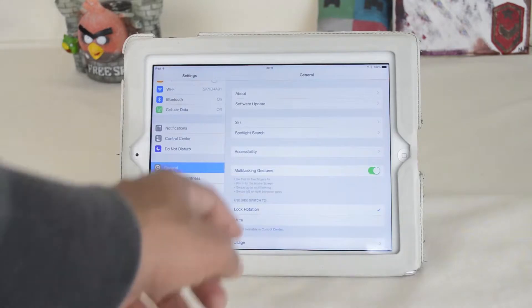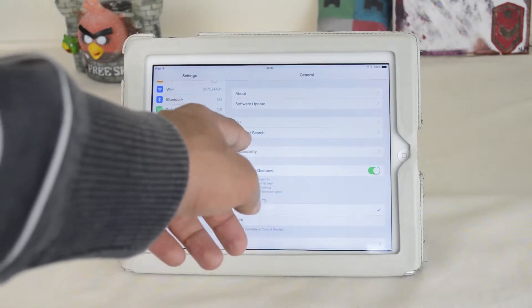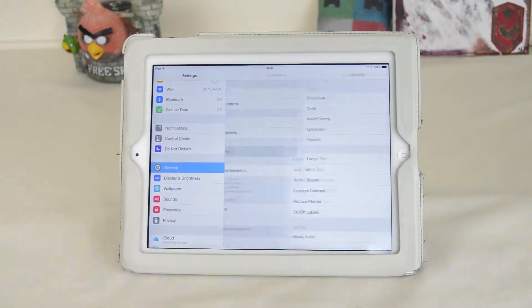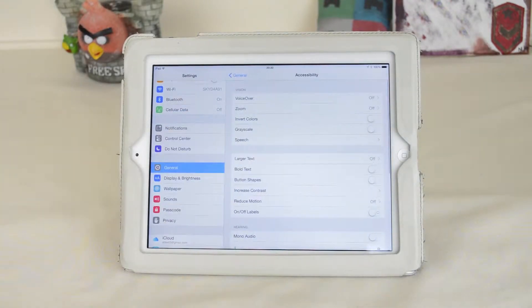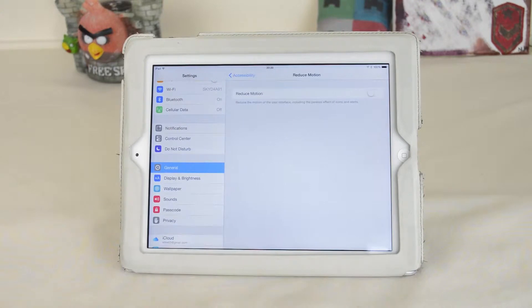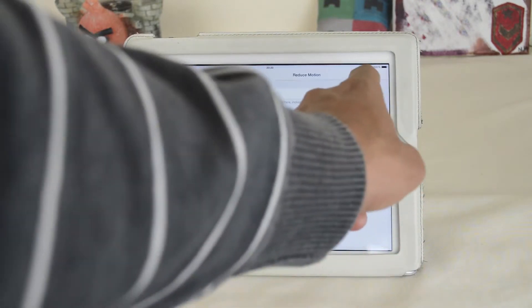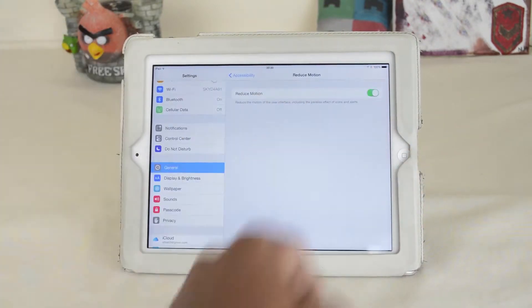First you want to head to Settings, then General, and then Accessibility. You now want to head to Reduce Motion and toggle it to on.